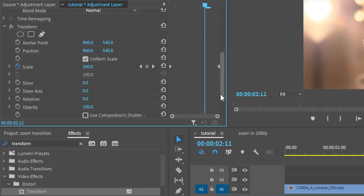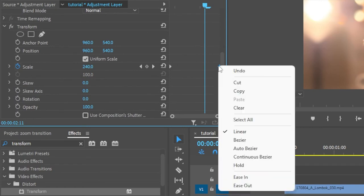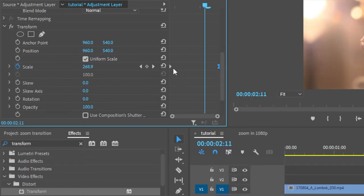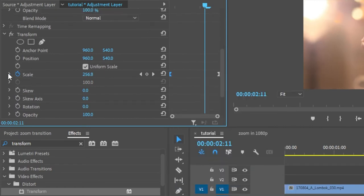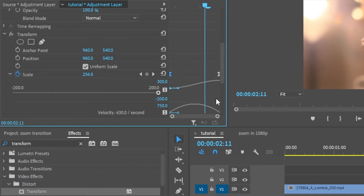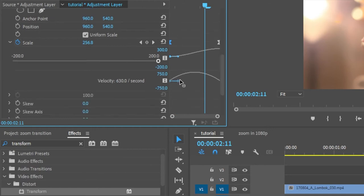That's it — we have the zoom in effect. You can also easy ease the keyframes and adjust the velocity of the keyframes according to your wish.